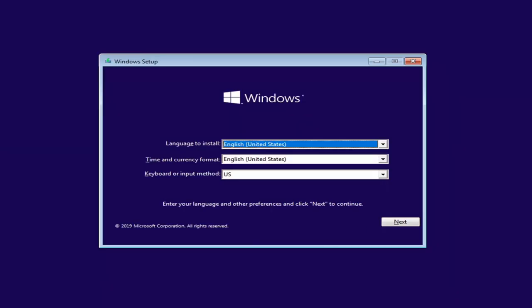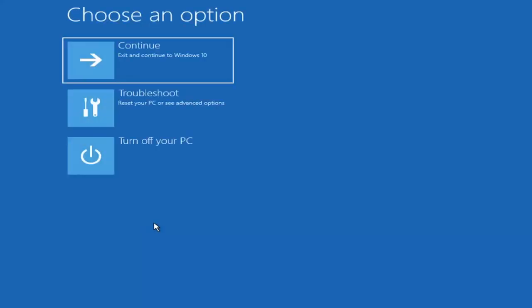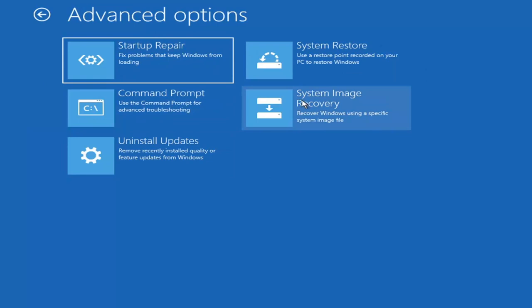We're going to select Next and select Repair Your Computer at the bottom of this Windows setup screen. And like I said, if you were on the recovery option menu before, this should look pretty similar. And once we select Troubleshoot here it should be nearly identical. So we're going to go select Command Prompt to use the command prompt for advanced troubleshooting.